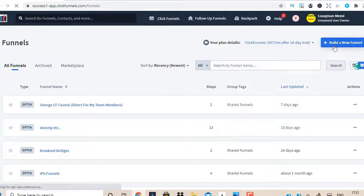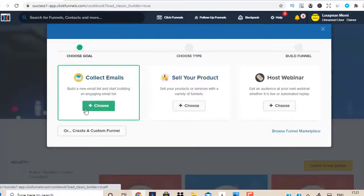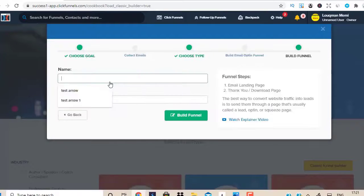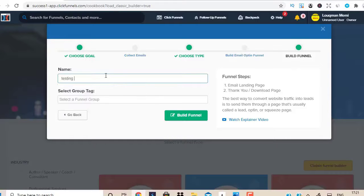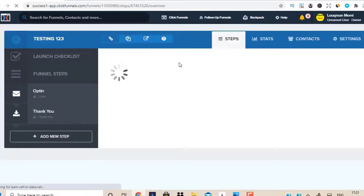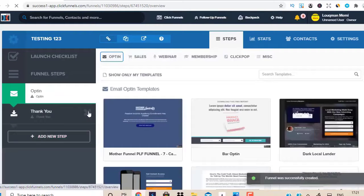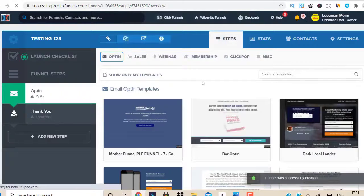So we're going to click on Build a New Funnel. Once you build a new funnel, it's going to ask a couple of questions. We're just going to go for Collect Emails, and I'm just going to put Testing 1, 2, 3 and build this funnel. So let's just wait for it to load — there you go, it has loaded. It's giving me two different pages: one is the opt-in page, and one is the thank-you page. I'm going to get rid of the thank-you page. So let's look into the opt-in page.